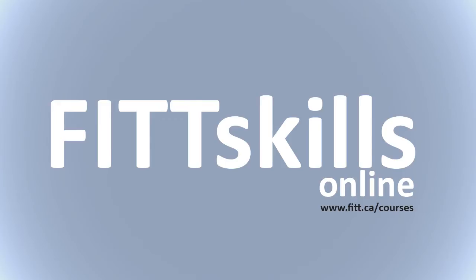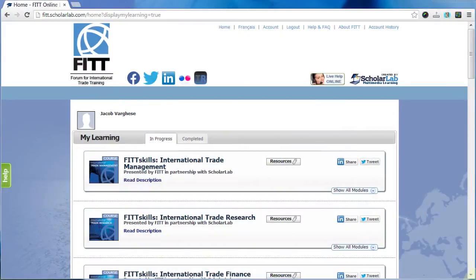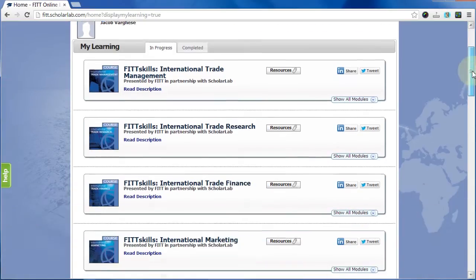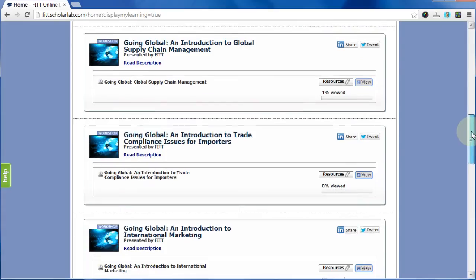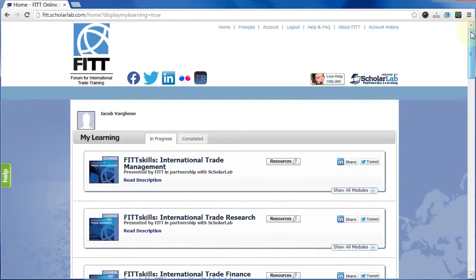Thinking about advancing your international business career? It's easy to register for and progress through our online industry-validated FITSkills Global Trade courses directly from FIT in partnership with ScholarLab.